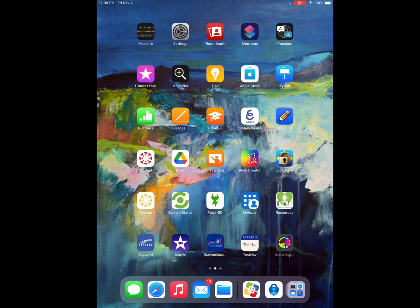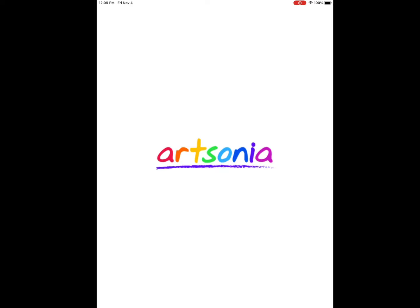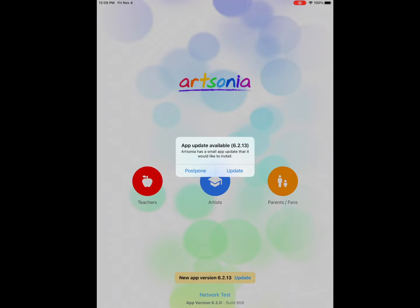Once the app is installed, you're going to click on it to open. It will ask you sometimes if it can update the app. Always say update.